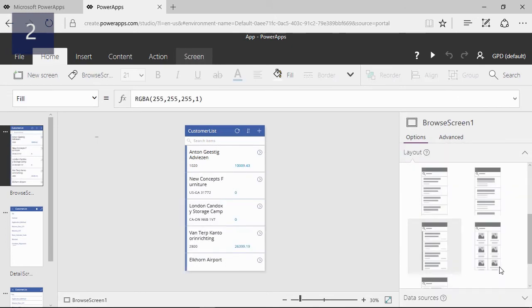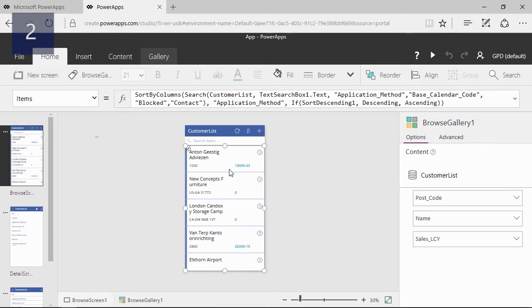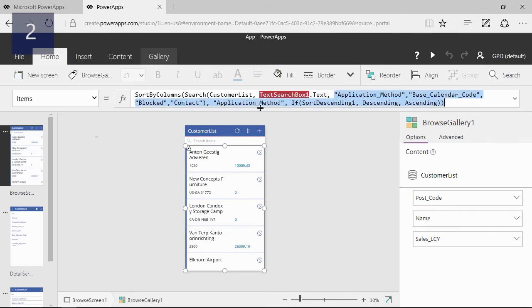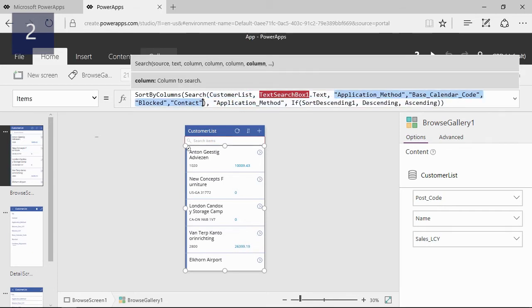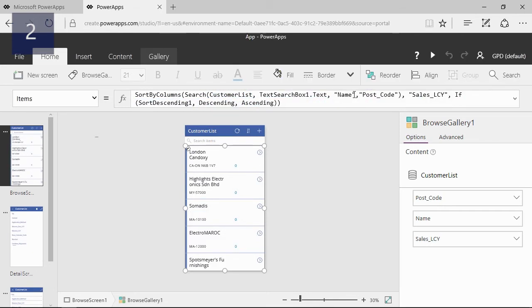To use the search and sorting functionality we need to update this function on the browse gallery. We want to search on the name and the postcode, and the sorting must be on the total sales. So the function will look like this.